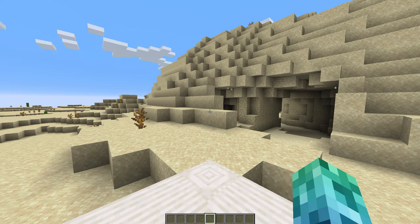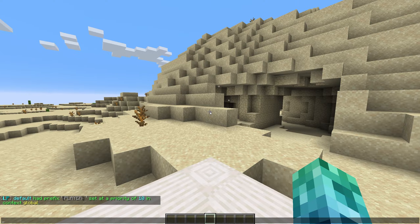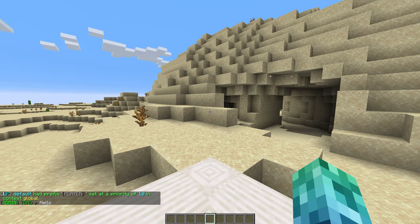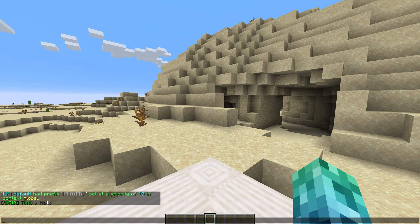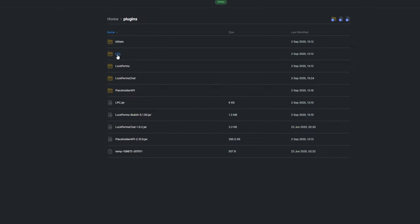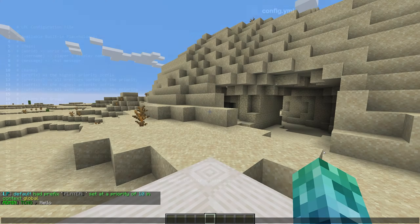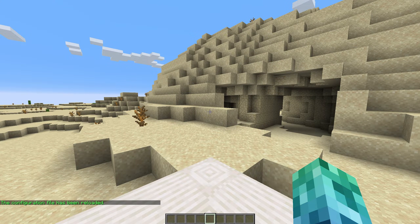Let's add a second prefix. In LuckPerms, I've added the admin group to myself, so I'm still in the default group. Let's add a prefix to the default group: /lp group default meta set prefix 10 player. Typing something in chat, we still see just the admin group. Why is that? Well, even though the Spigot page shows it working, we need to change something in our config first. Simply locate the config in the plugin folder — because this plugin is almost completely controlled from in-game chat commands, there isn't much config. Opening config.yml, we see the one and only setting. All we need to do is change 'prefix' to 'prefixes', save the file, and then run /lpc reload to reload the plugin. Typing something in chat, now we see both user group prefixes.